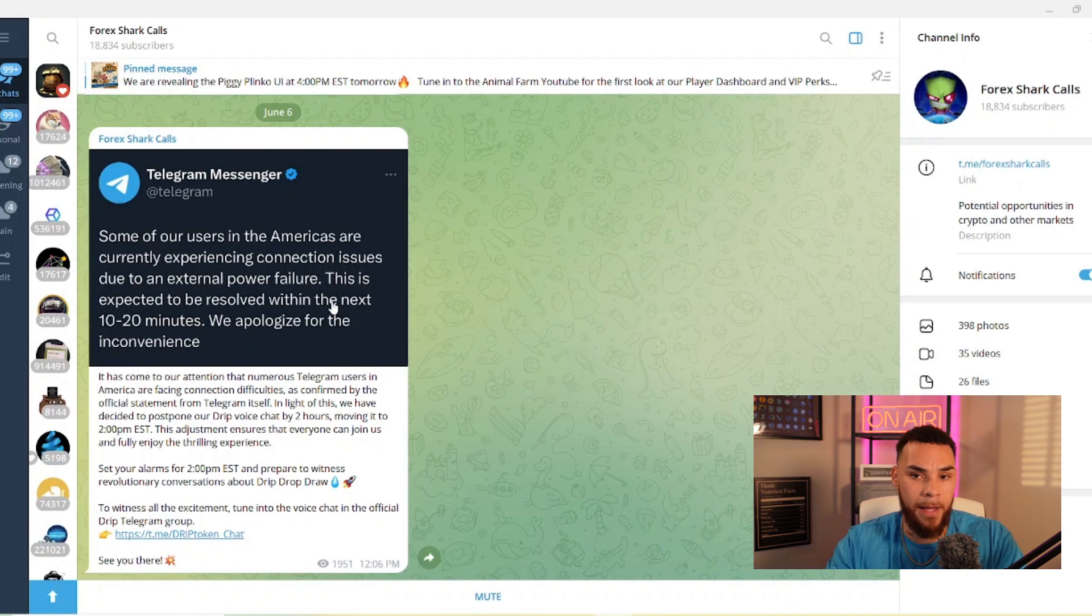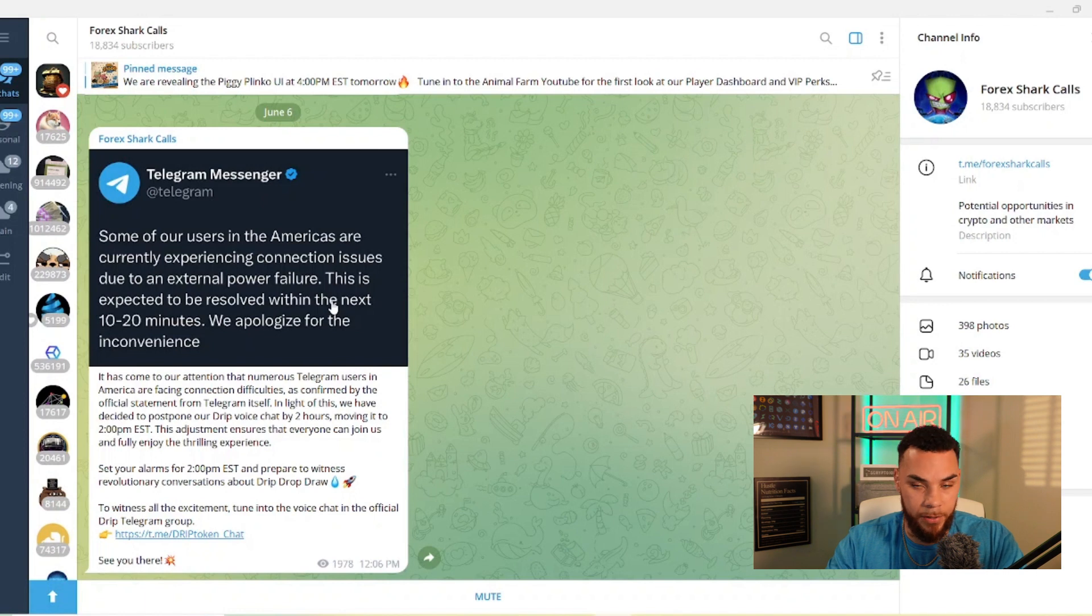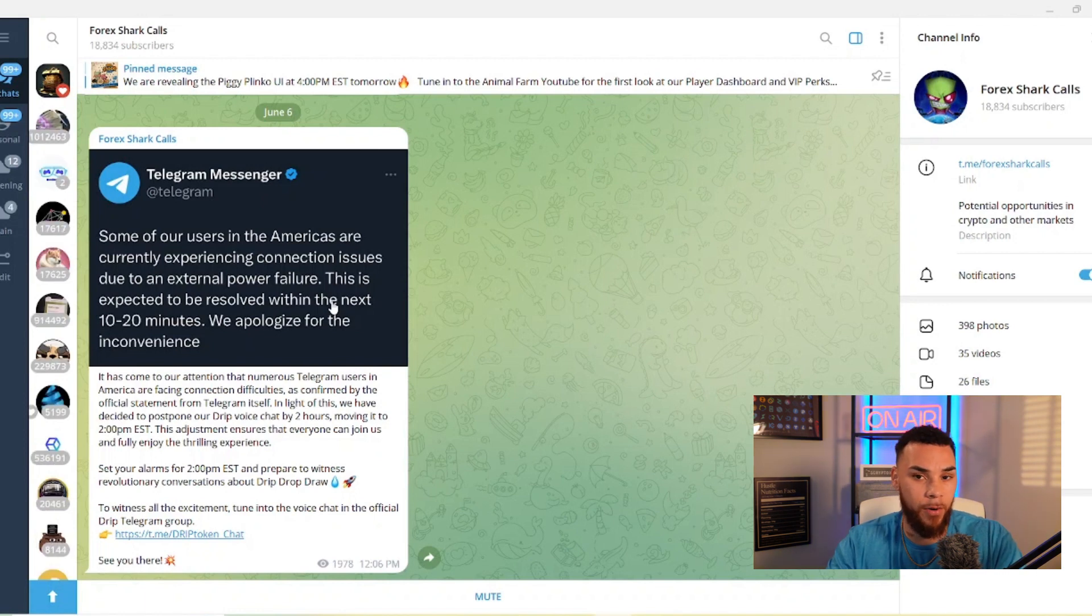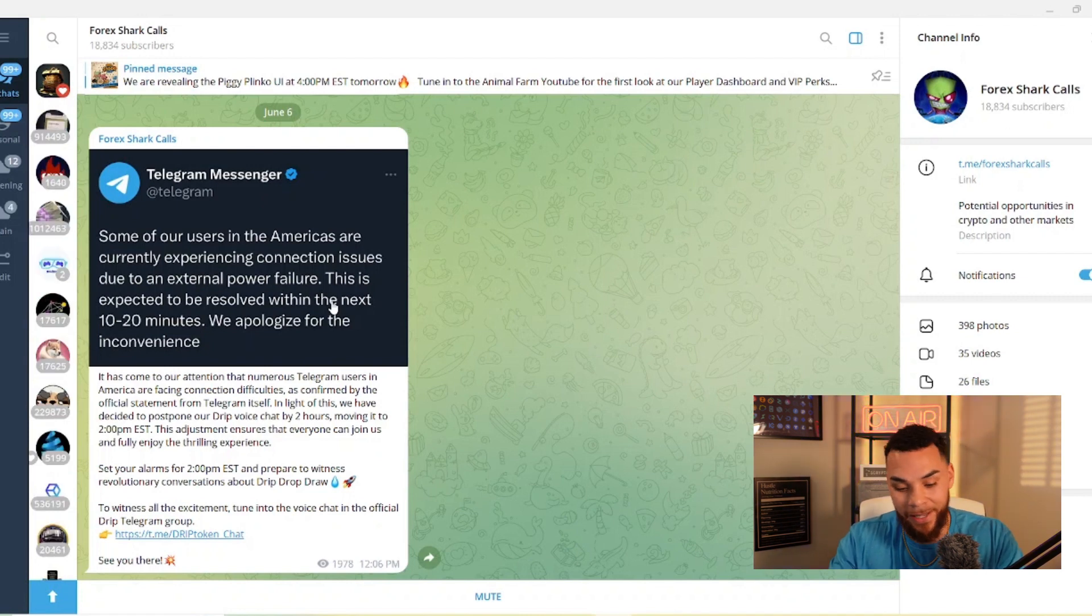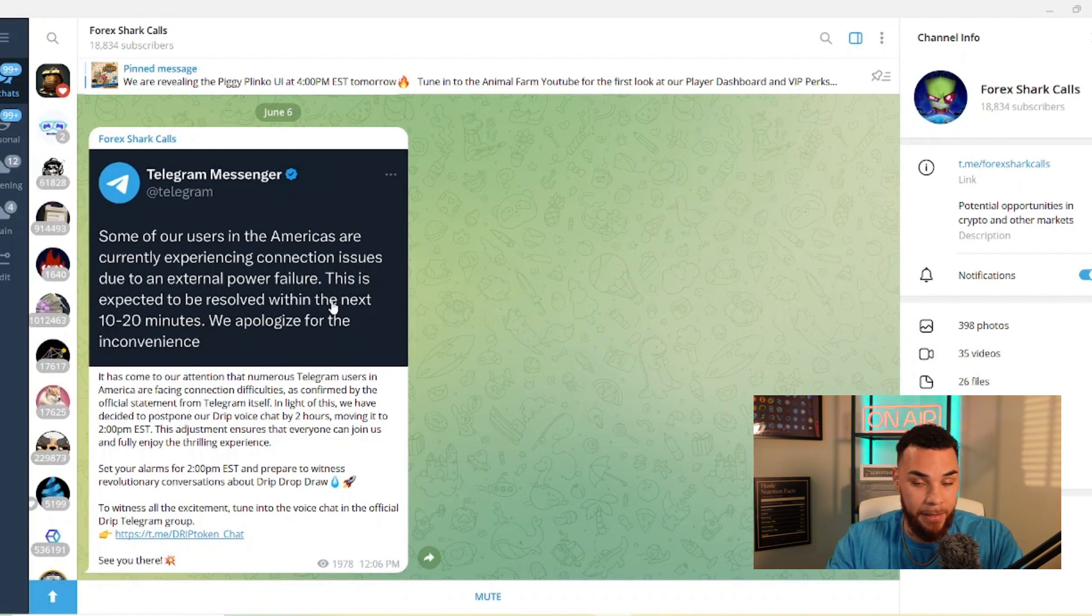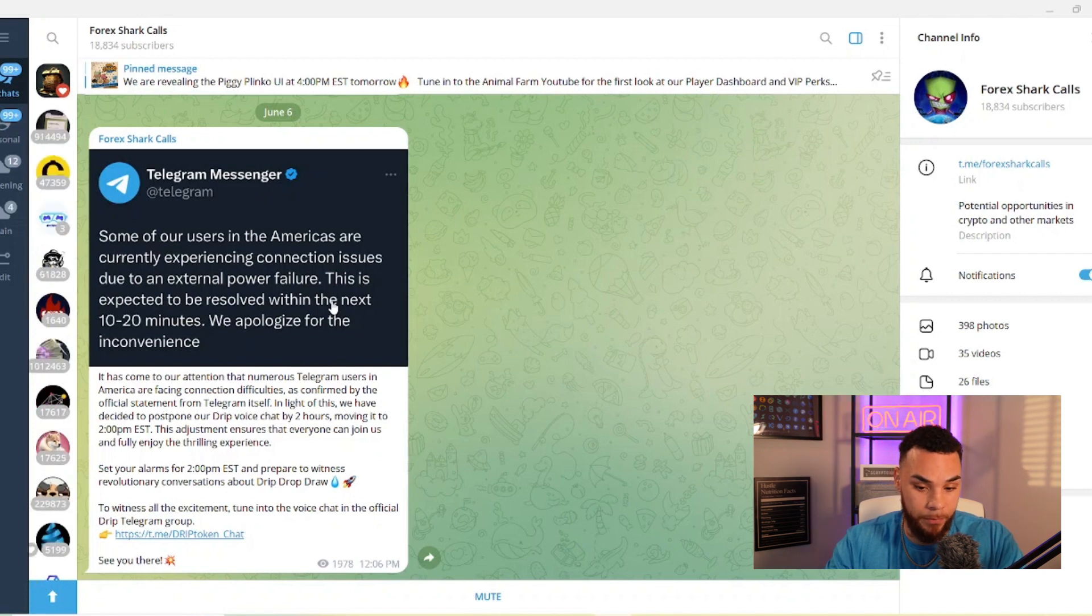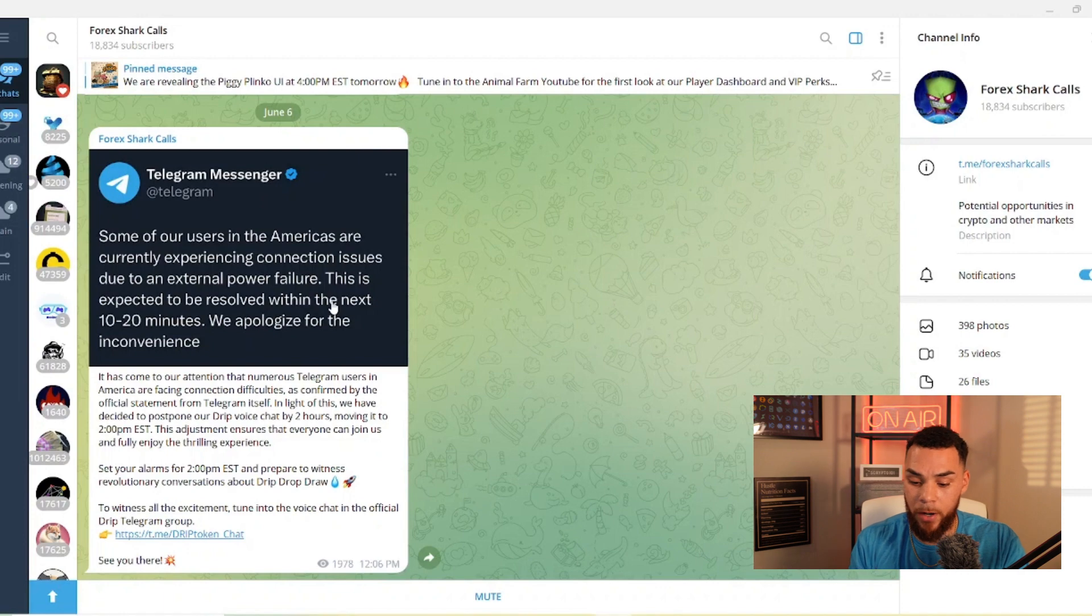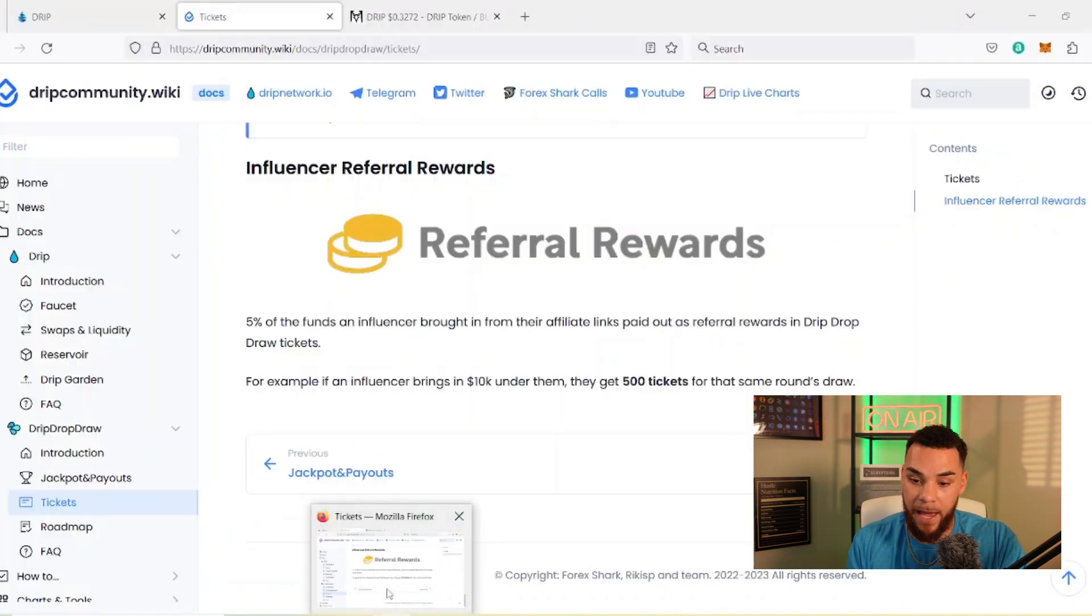So hopefully you're able to join that. I'm going to be there myself, try to ask some questions, try to get an understanding of exactly what is going on. But definitely make sure you're setting your alarms for 2 p.m. Eastern Standard Time so that you can prepare to see exactly what's going on with Drip Drop Draw. My thoughts is he's really just going to go over why he did the delay, he's going to talk about the benefits of the new system, the cons of the old system.